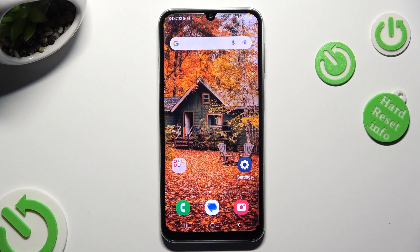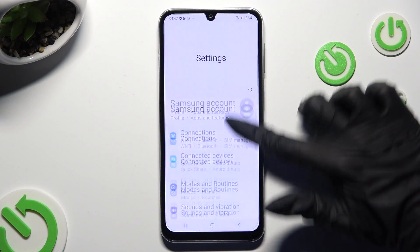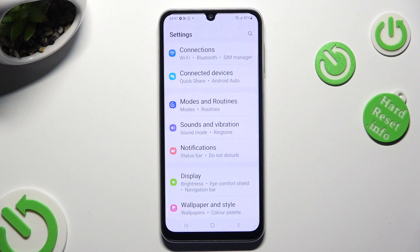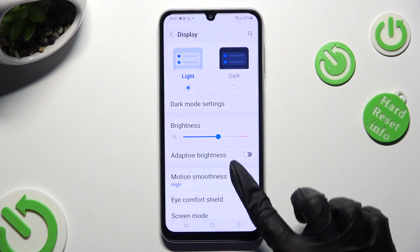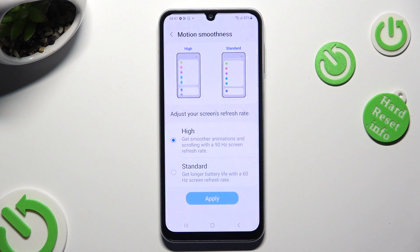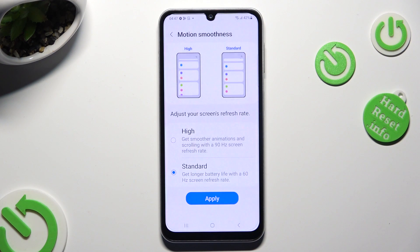Begin by going into device settings and scrolling down to access Display. Following that, tap on Motion Smoothness, select any option by clicking on it, and save your changes by hitting Apply.